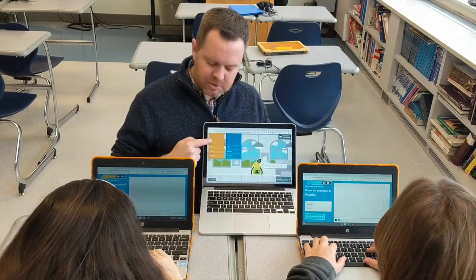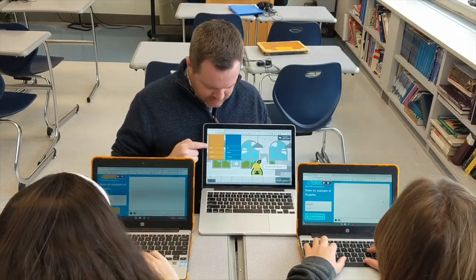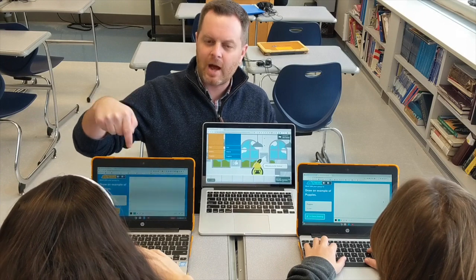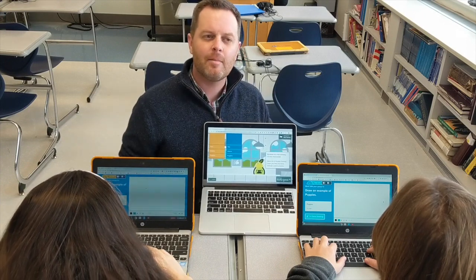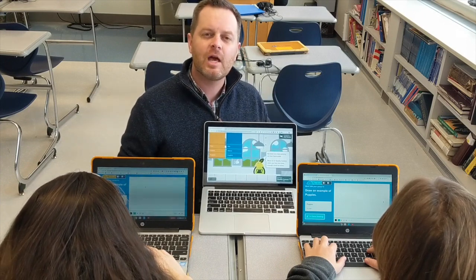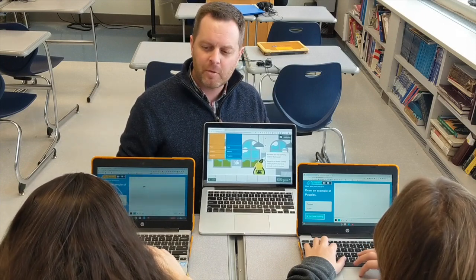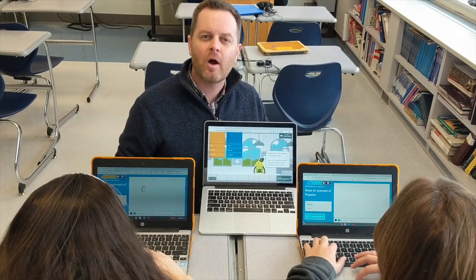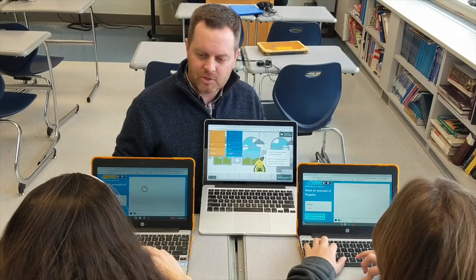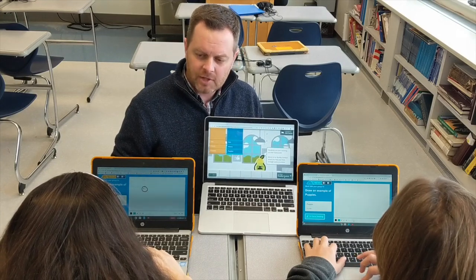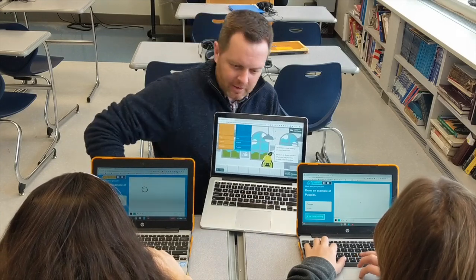So these kittens, puppies and fish are dropped into their screens and their job is to write an example of the pet and draw a picture of what the pet is doing. Let's see how they're doing.